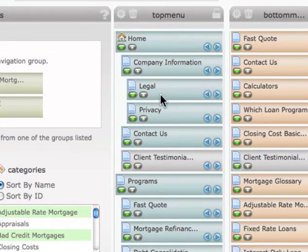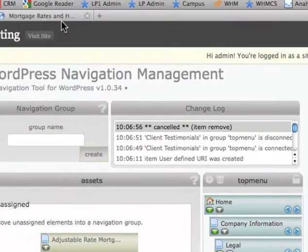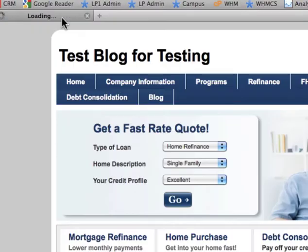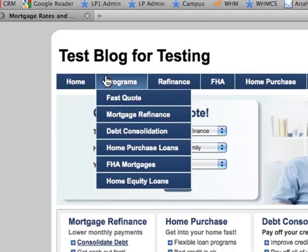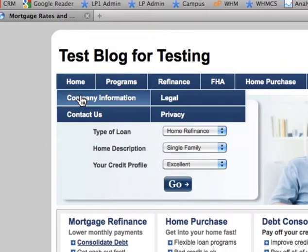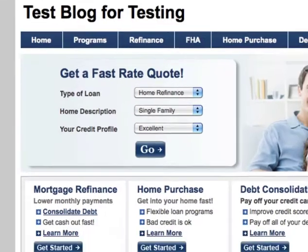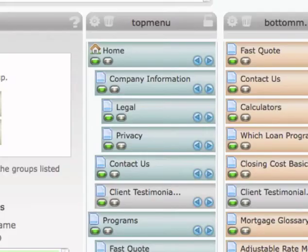You can also create submenus as submenus. When I hover over company, I'm going to get legal and privacy. So we've got company, and then legal and privacy. We can keep creating submenu after submenu, which has just been great.